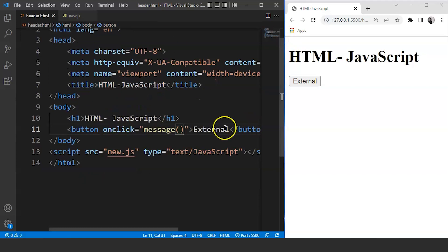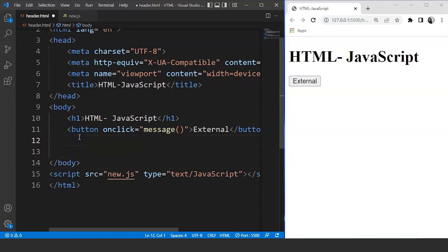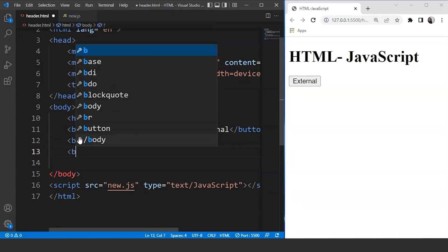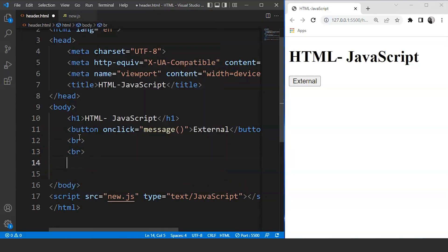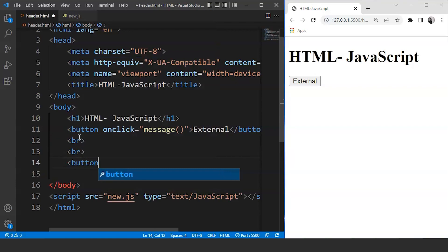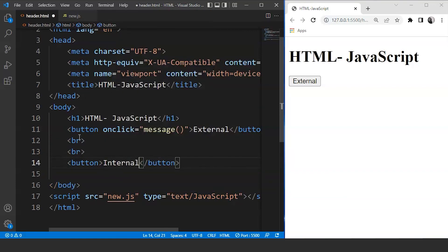So we'll move to the body section and here we are going to create a button. So we'll use the break tag first. Again a break tag. Now we are going to create a button. Then the button name is going to be internal.